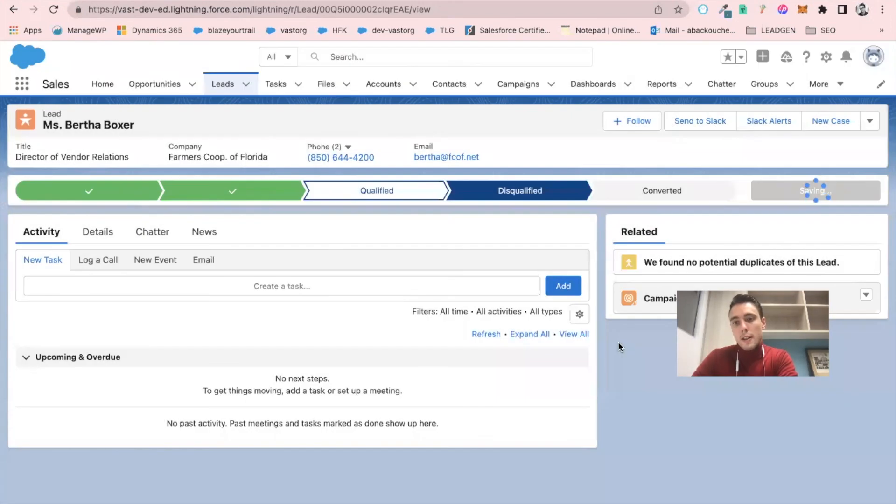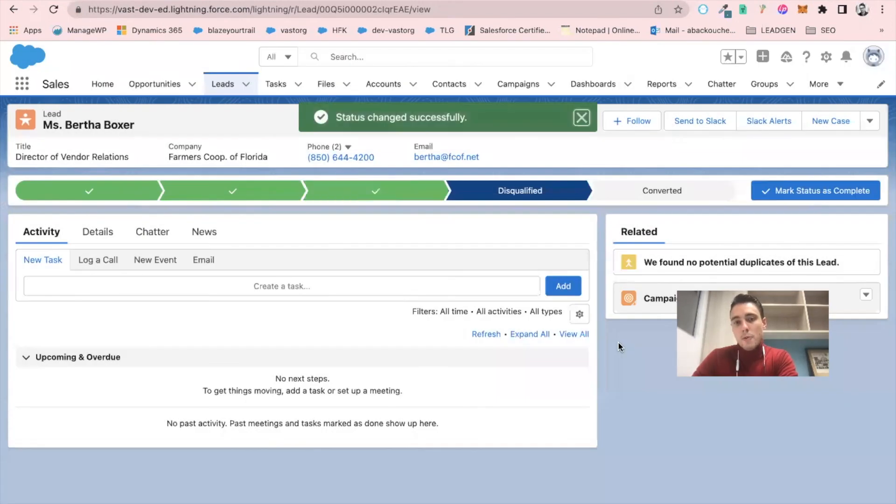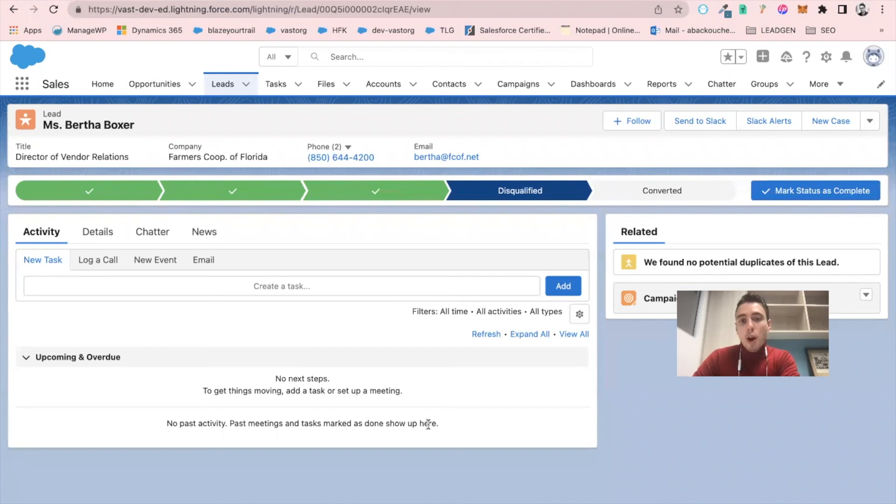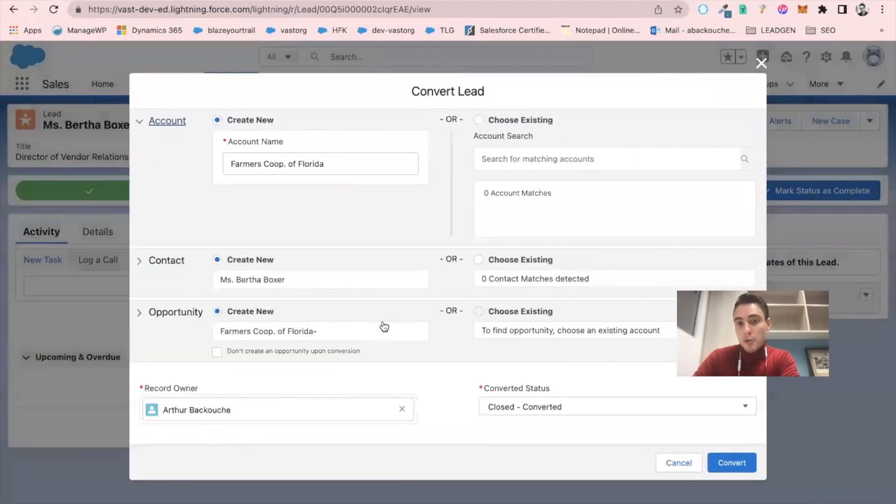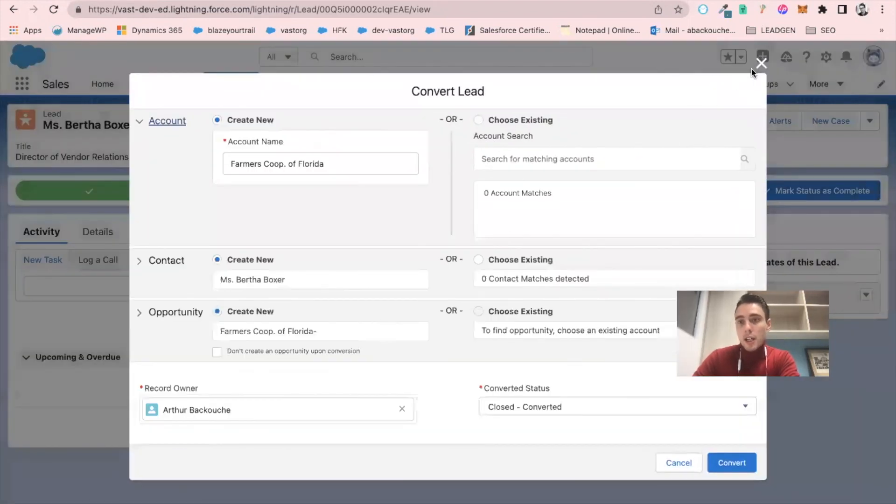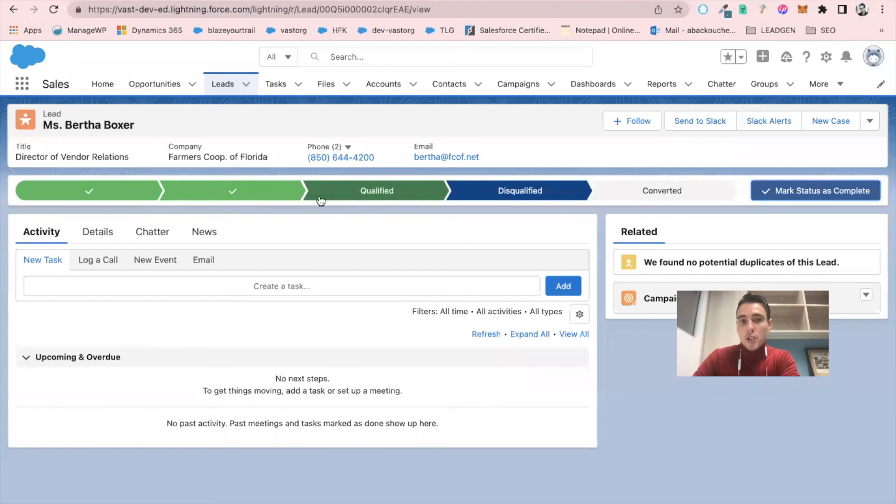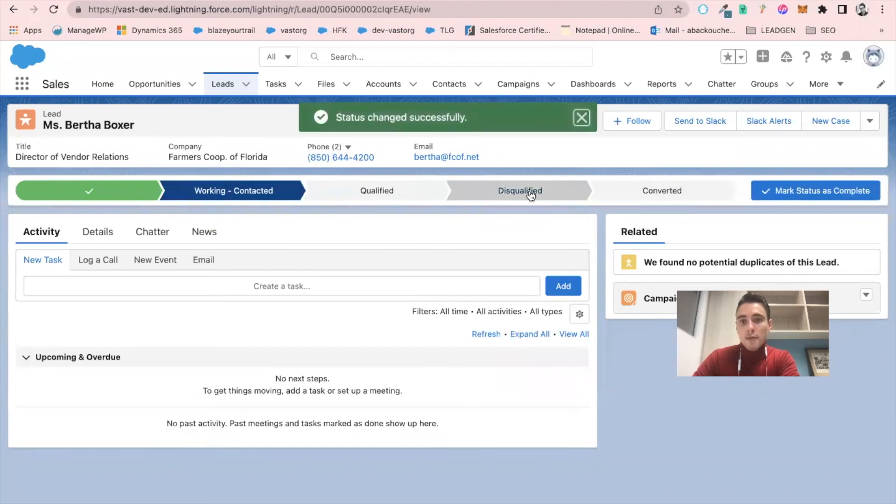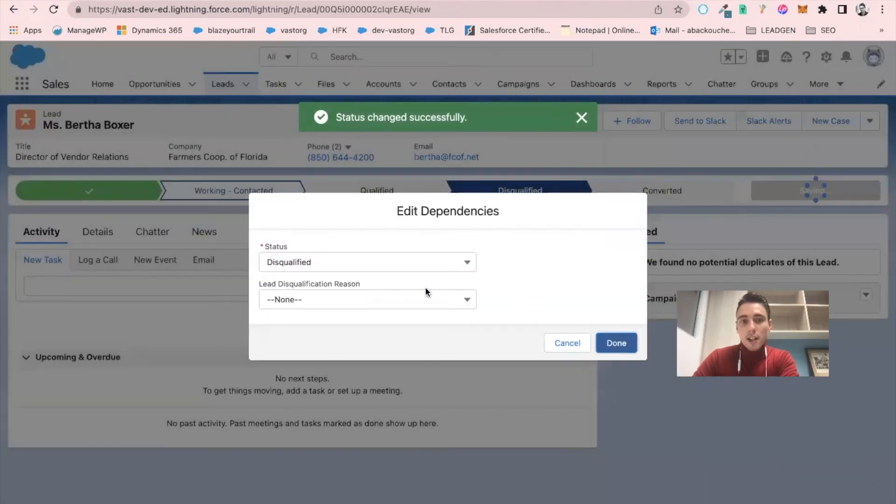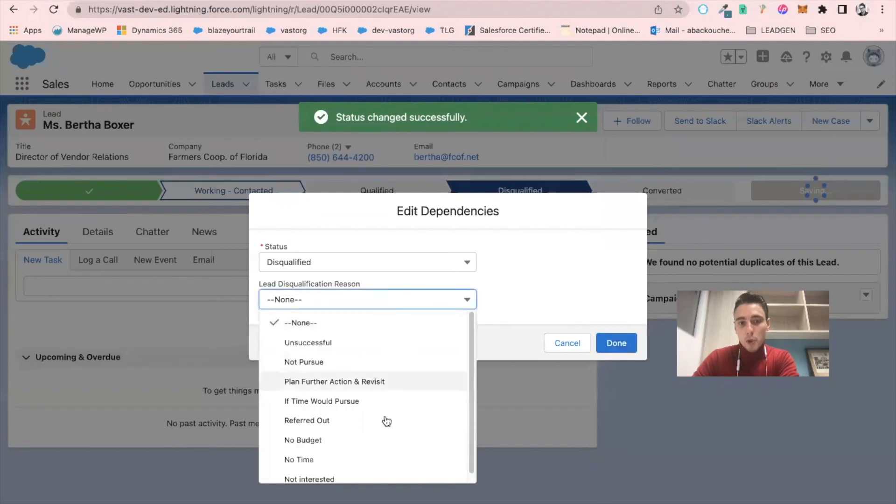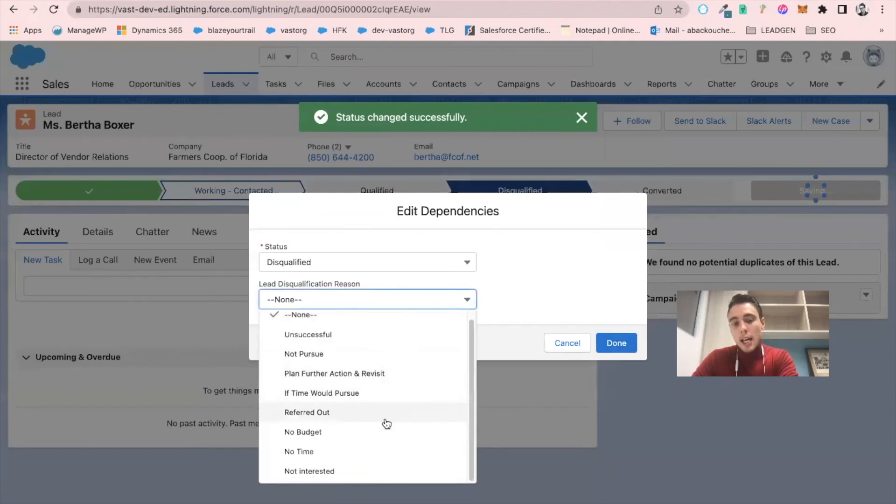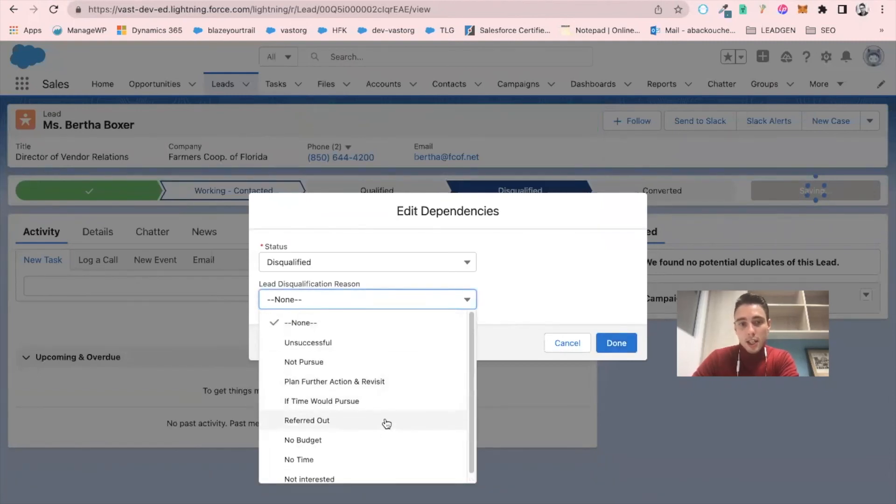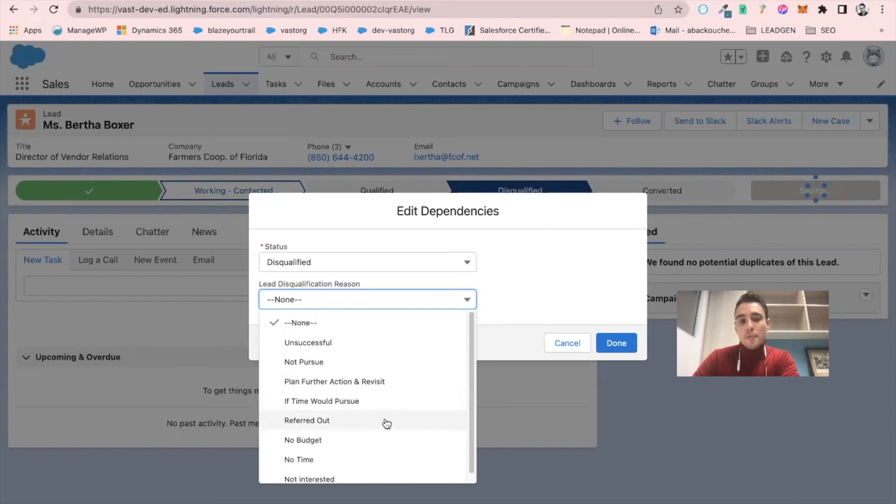So I can say this lead is disqualified because they have no budget, which is really good because let's say you do that for a thousand leads, you will be able to generate reports on why most of the time your leads are disqualified, which is really important for you and for your business to identify bottlenecks and iterate on your business processes and find a way to reduce the number of lead disqualifications.